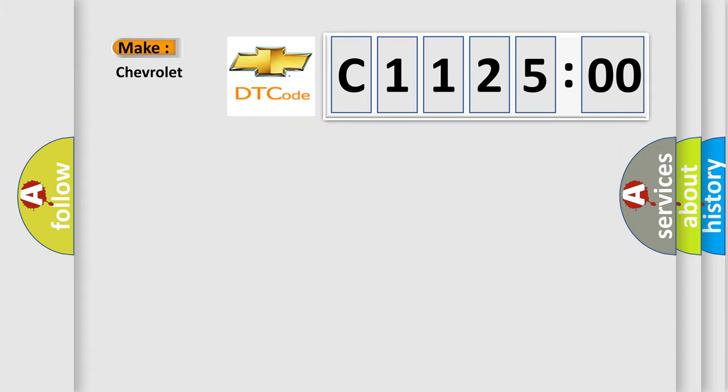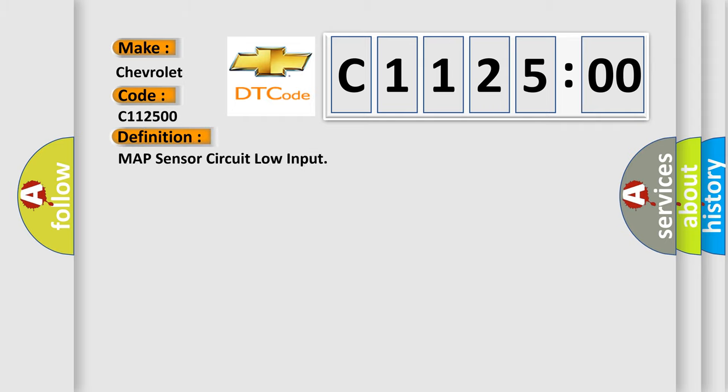So, what does the diagnostic trouble code C112500 interpret specifically for Chevrolet car manufacturers? The basic definition is: MAP sensor circuit low input.